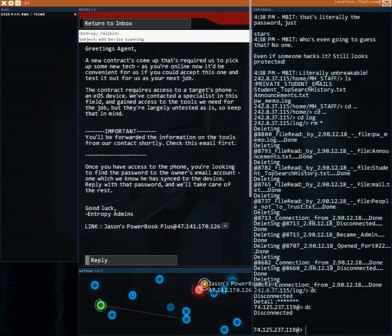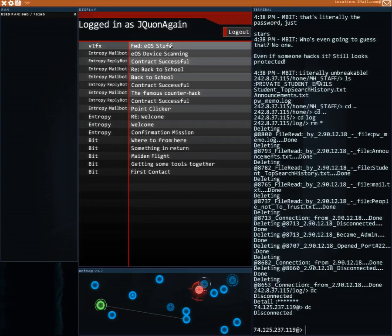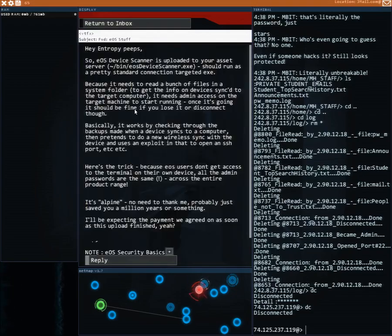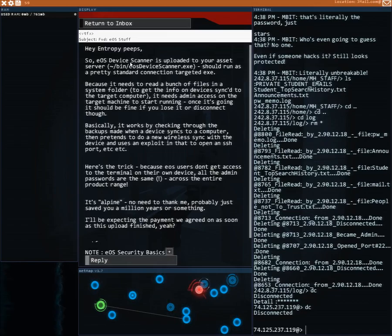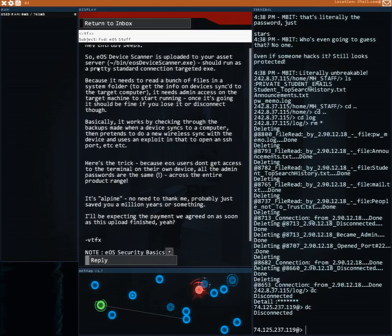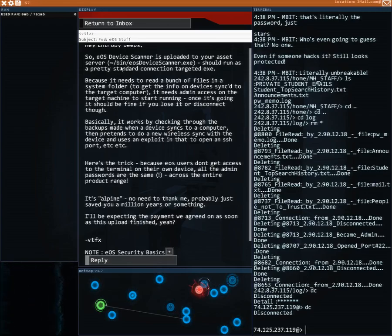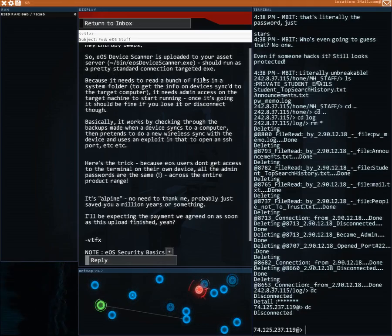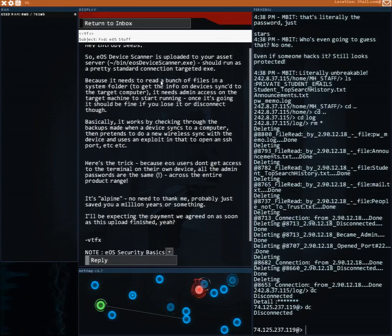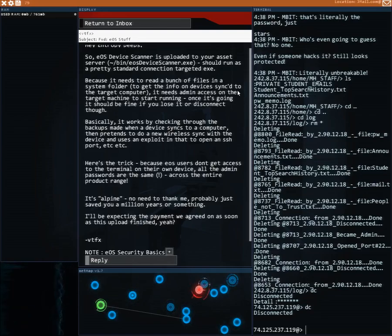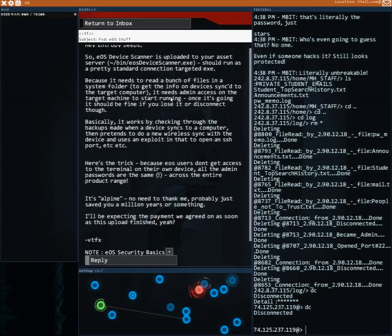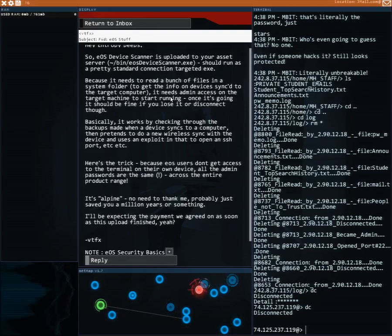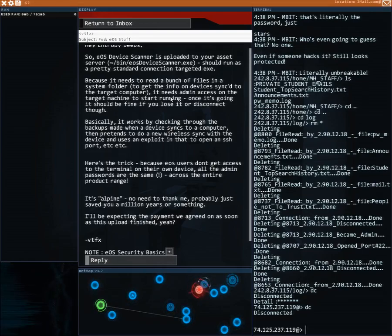Alright, so linking to that. Hey intro peeps, so EOS device scanner is uploaded to your asset server under bin EOS device scanner. Should run as a pretty standard connection targeted exe because it needs to read a bunch of files in a system folder to get the info on devices synced to the target computer. It needs admin access on the target machine to start running.